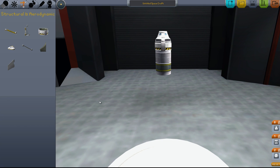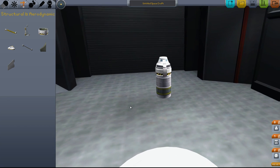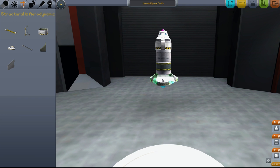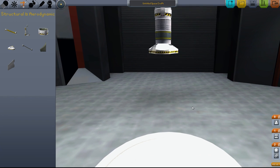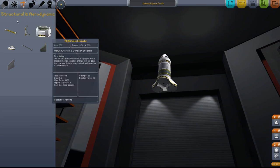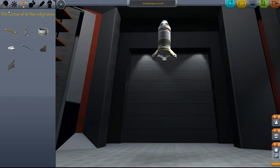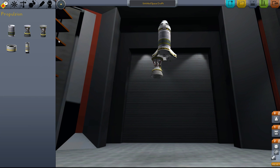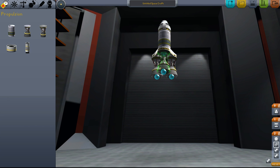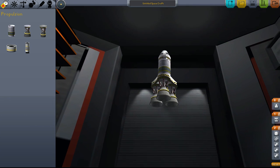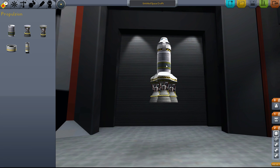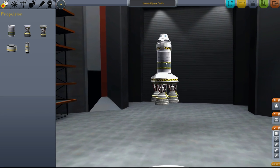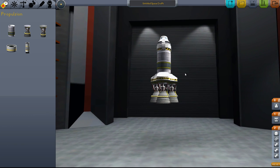The tricoupler is useful for putting a lot of engines on one fuel tank. You get a lot more thrust, a lot more bang for your buck, but it basically triples the amount of fuel drain. This fuel tank will drain three times as fast.